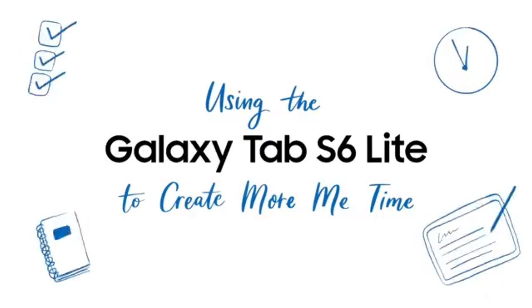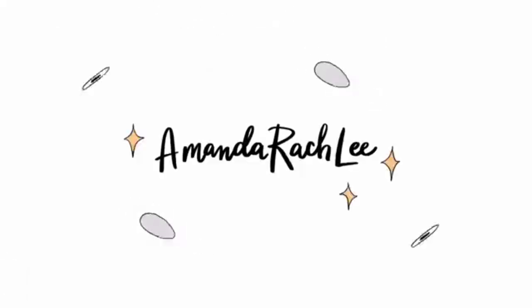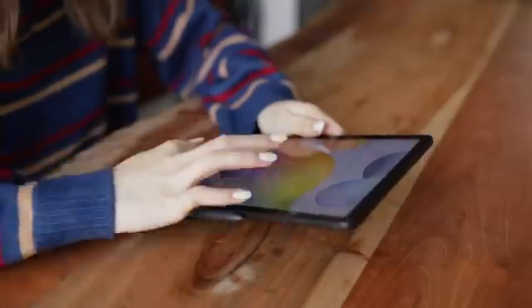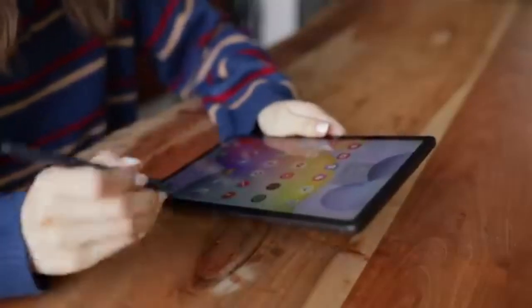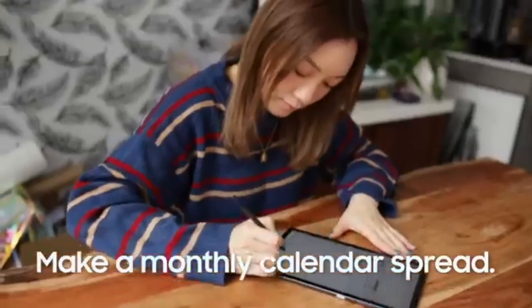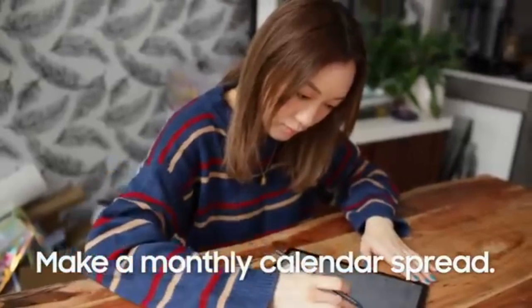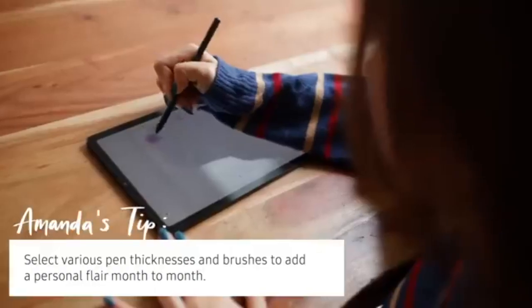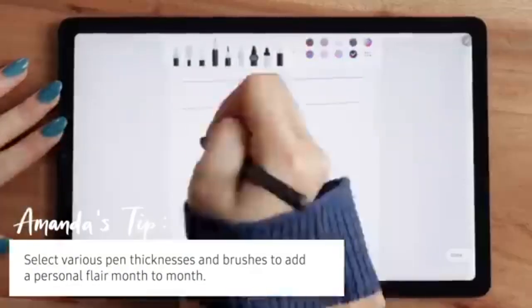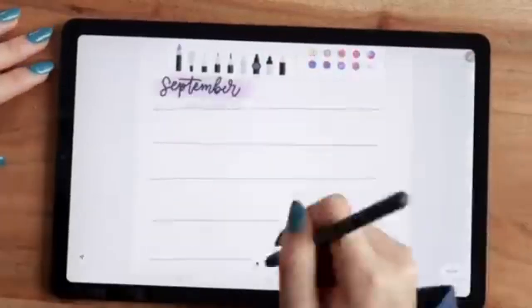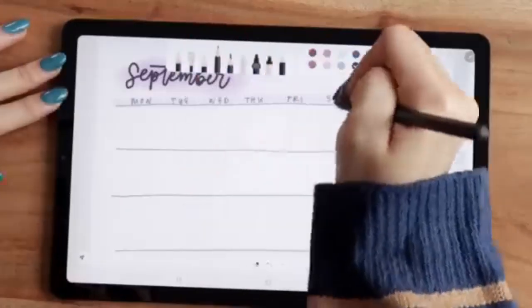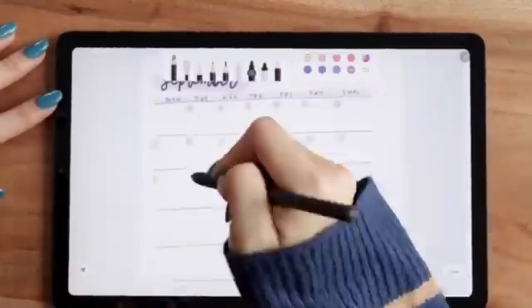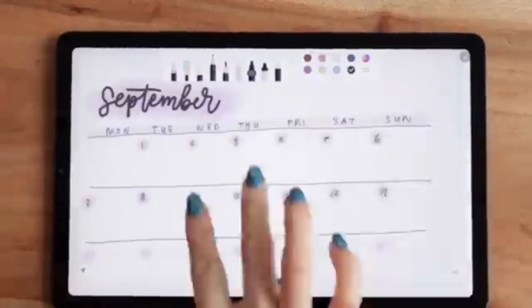Samsung Galaxy Tab S6 Lite. Best value for money. The Samsung Galaxy Tab S6 Lite is an affordable option for those who want quality without breaking the bank. It has a 10.4-inch TFT LCD screen, a resolution of 1200x2000 pixels, and comes with a Qualcomm Snapdragon 720G processor, 4GB of RAM, and 64GB storage, expandable to 1TB.